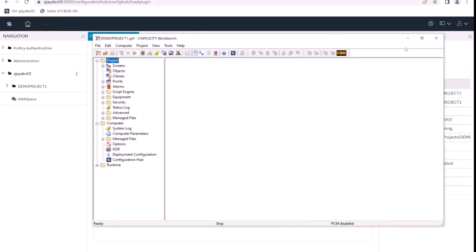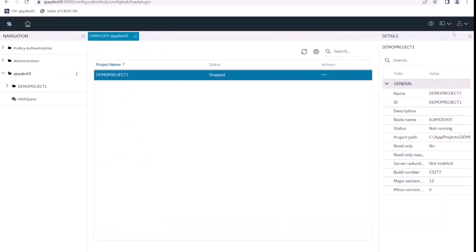So that is how, with the CS_admin user, you'll be able to perform operations on the projects that appear inside your Simplicity plugin. Thank you.